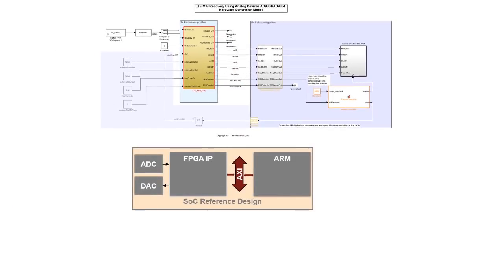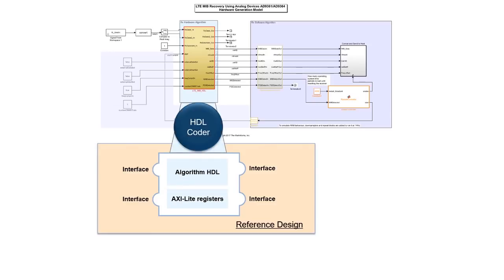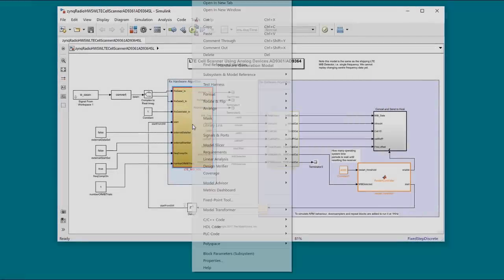Each device board combination has specific pin configurations and memory map addresses. These are defined in what's called a reference design, which your hardware algorithm will plug into. The reference design for this kit is all set up as part of the hardware support package.